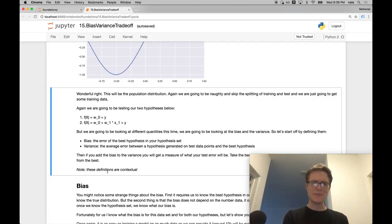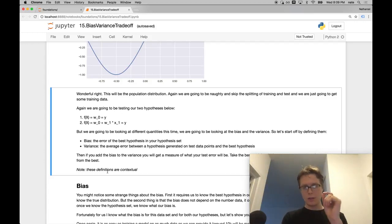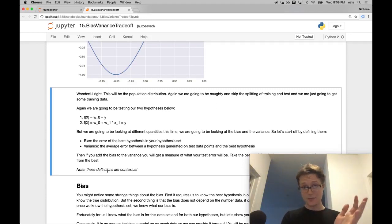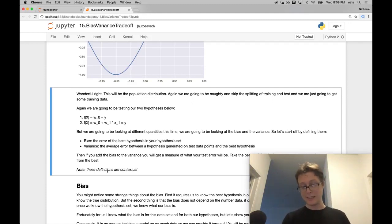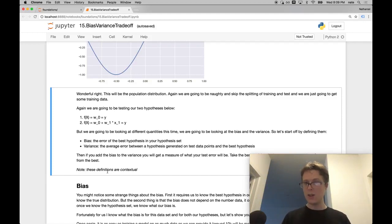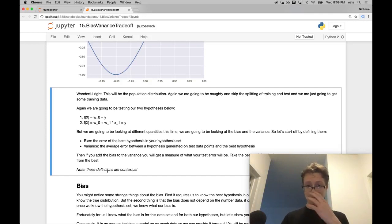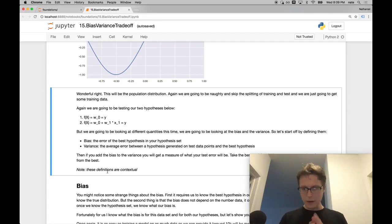Bias is kind of easy to explain, but bear with me. The bias is the error of the best hypothesis in your hypothesis set. You might ask — didn't we train in order to find the best error in our hypothesis set? Not exactly. This is the best error in your hypothesis set on the real-world data. You don't have the real-world data. If you had infinite data, you could, presumably, with specific types of machine learning algorithms, find the true bias of your model. But you generally don't have that.